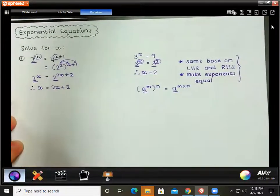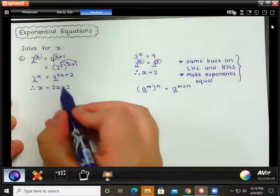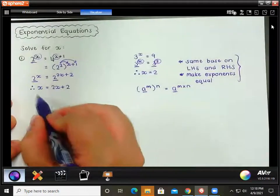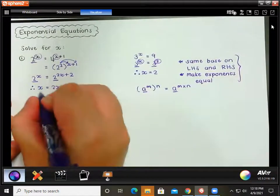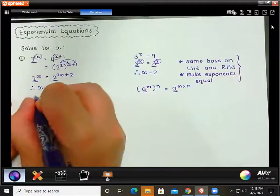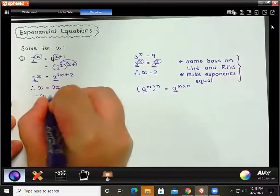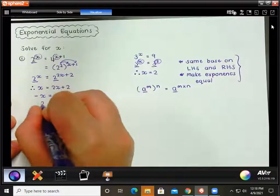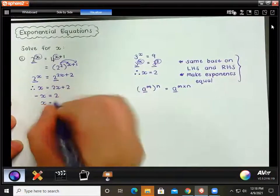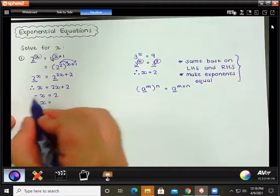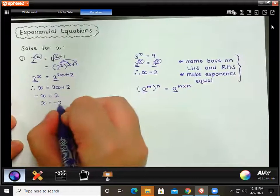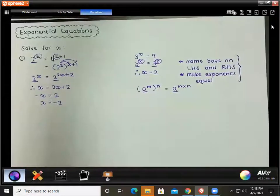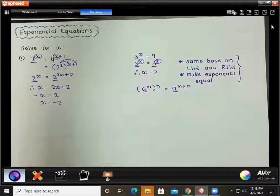So we say therefore x equals 2x plus 2. This is now a straightforward equation: x minus 2x is negative x, we divide by negative 1, and our answer is x equals negative 2.